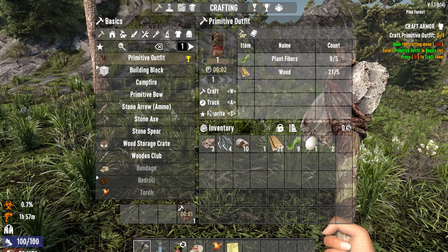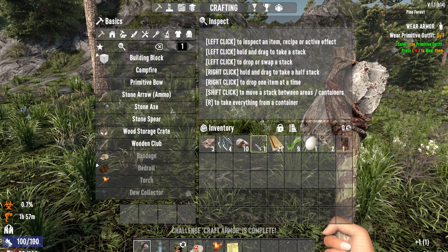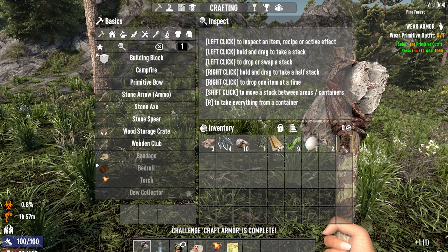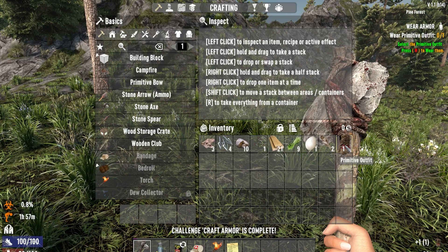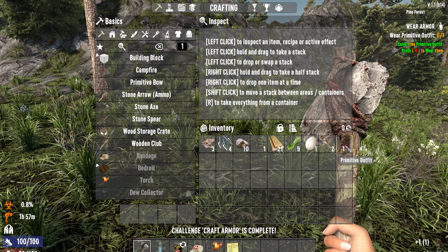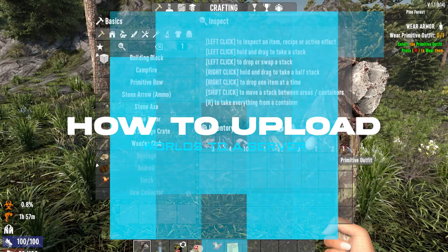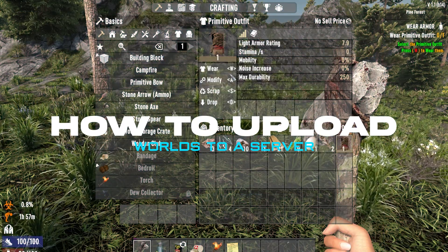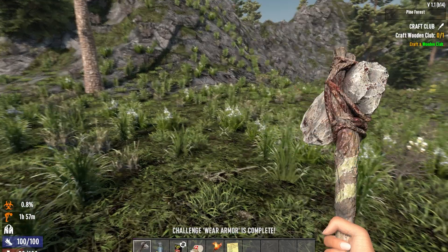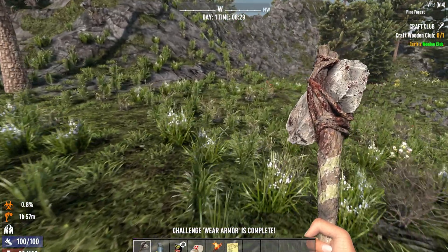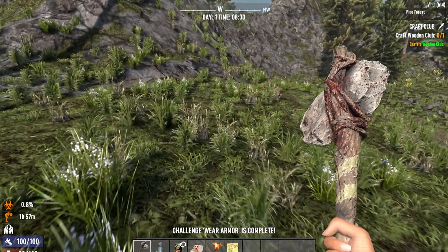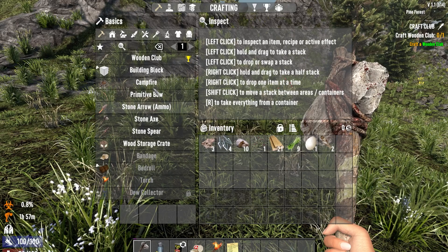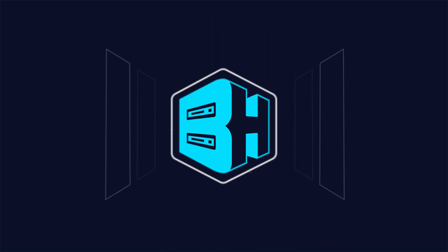Want to play on a server with friends but don't want to restart your save? In today's video we're going to go over how to upload a world to a 7 Days to Die server so you can start exactly where you left off. We'll first go over how to do a randomly generated world and then we'll go over how to upload a Navezgane world.